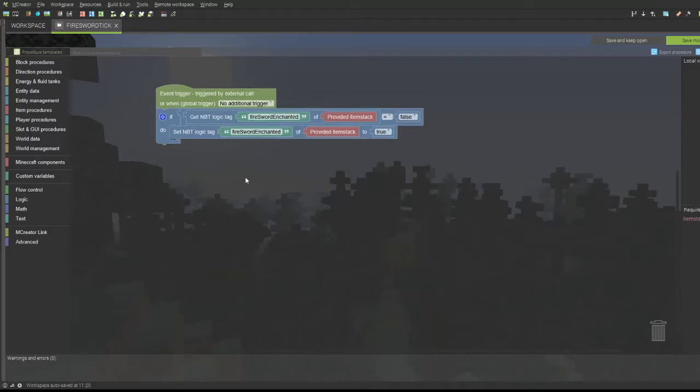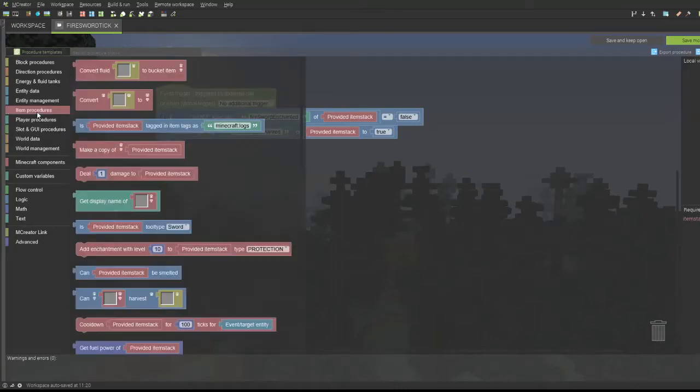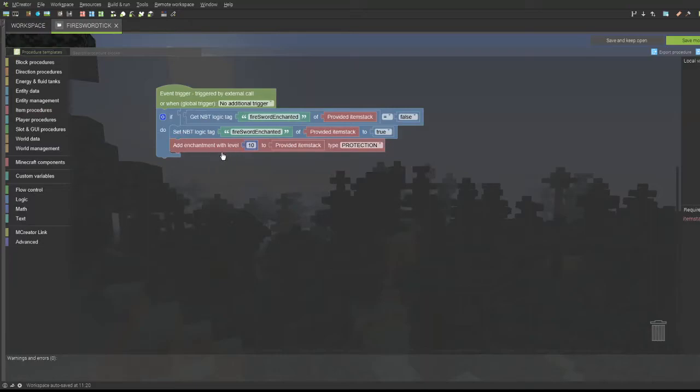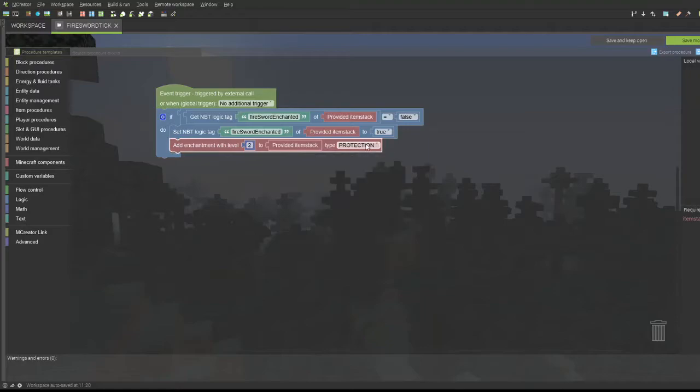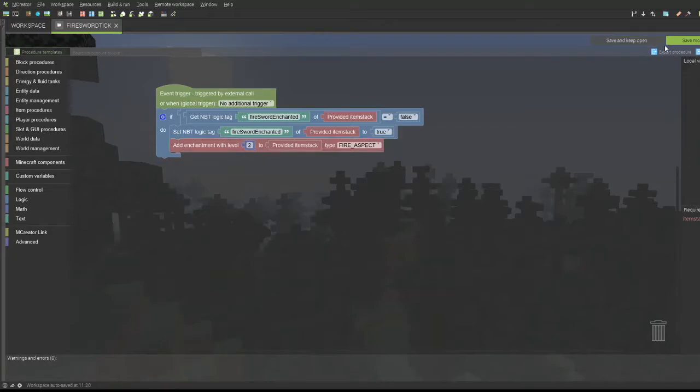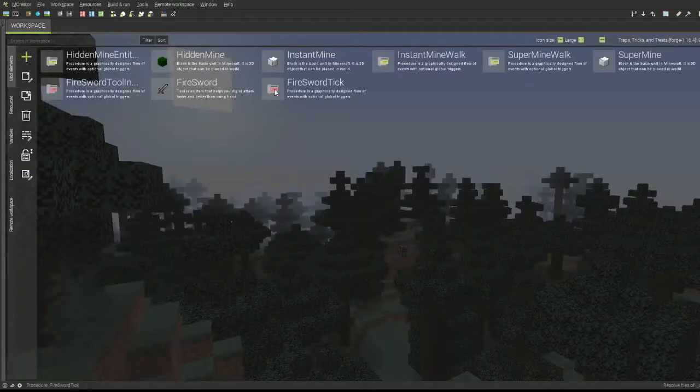Now I'm going to item procedures, then enchant, and then add enchantment with level. I'll just make this two for this tutorial, type fire aspect. So I can get my fire aspect right there. All I have to do now is save the mod element.